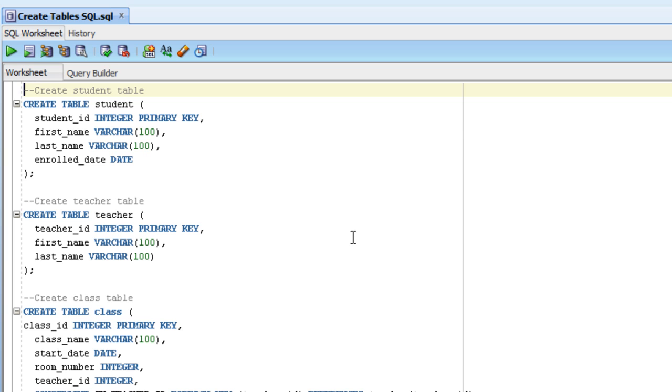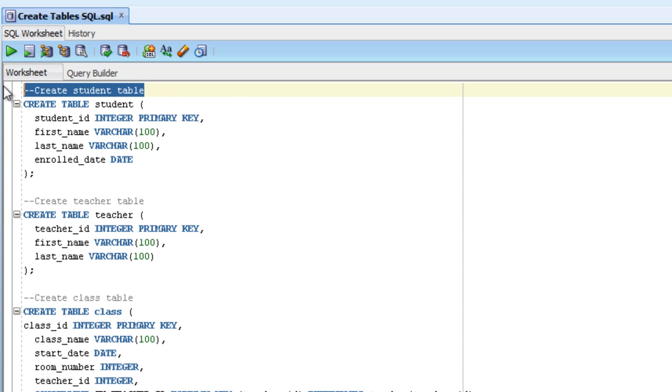We'll get into what each of these statements do in a later lecture, but overall they create the tables that we need to use for this lecture. We can see that they have labels at the top that indicate what it actually does, in this case createStudentTable, and some lines are also indented to make it easier to read.